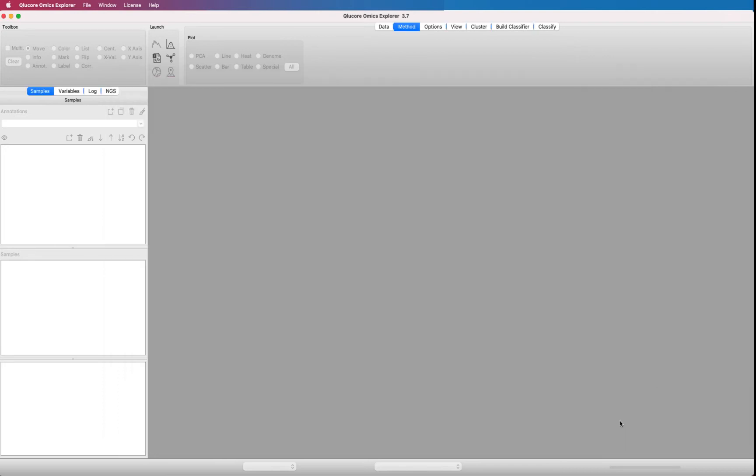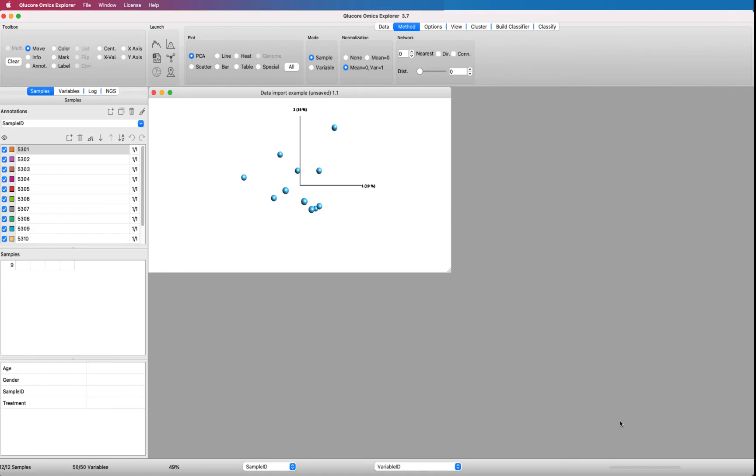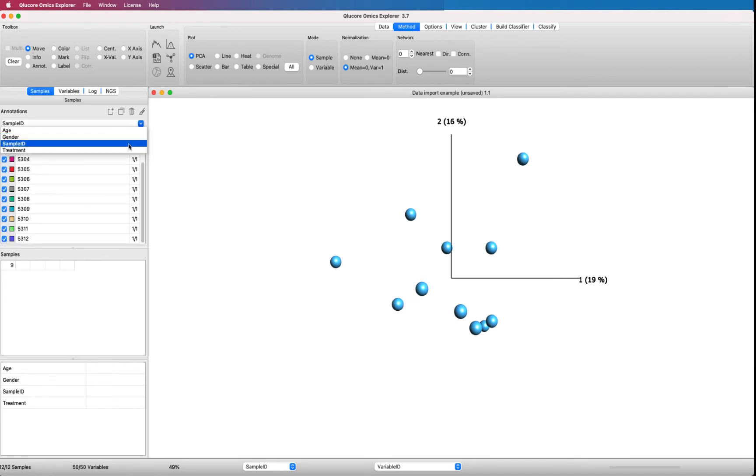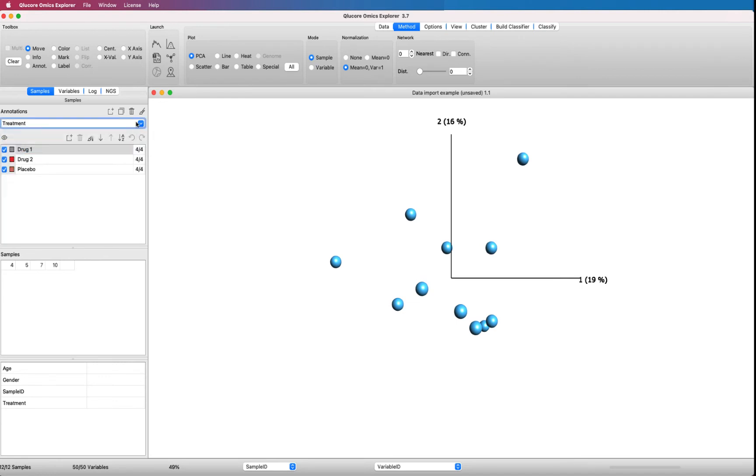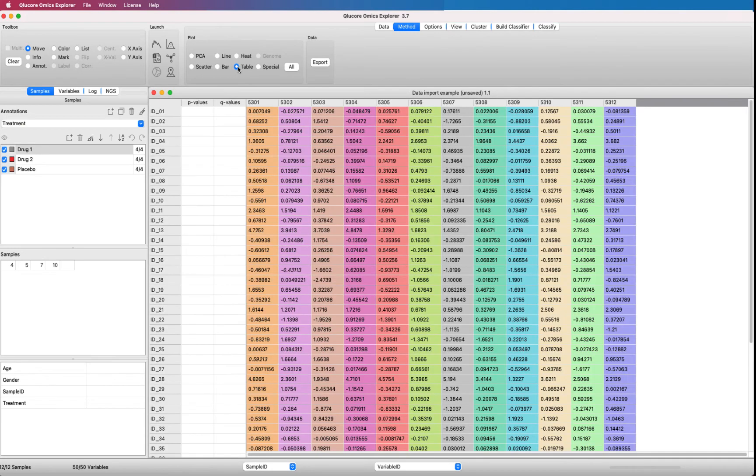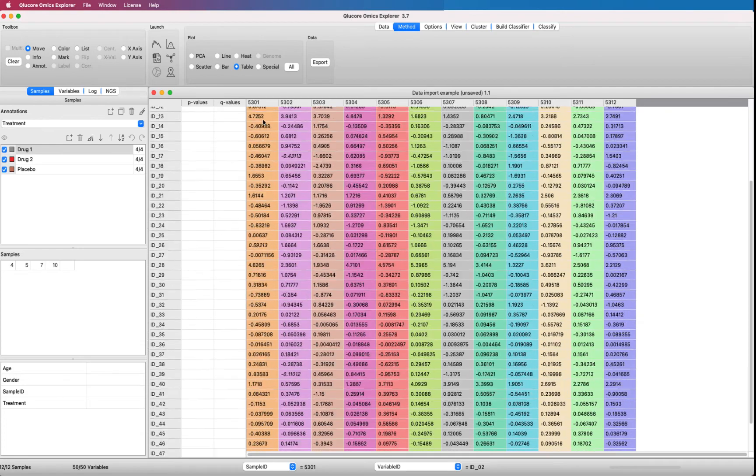The data set opens up as a PCA plot, principal component analysis plot. The data is now ready to be analyzed. Here we see our 12 samples. Here we have the sample annotations that we can use to color our samples. In the table view, we can have a look at the underlying data.